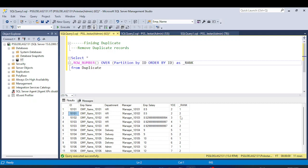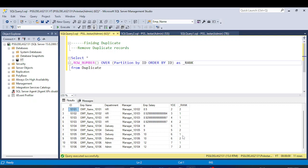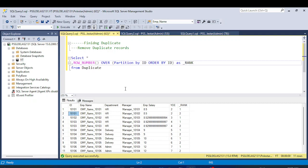If there is only one record for a given id, we get rank 1. When there is more than one record, we get ranks 1, 2, 3, etc. So here you can see we are getting 1, 2, 1, 2, 1 — and for some employees we are getting only 1, which means those records are not duplicates. If rank is greater than 1, that entry is a duplicate entry. This is the solution approach for the first question.